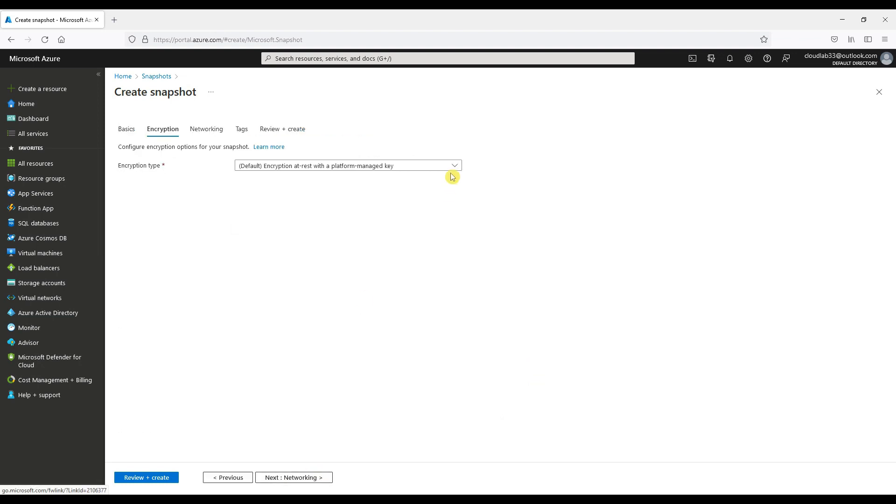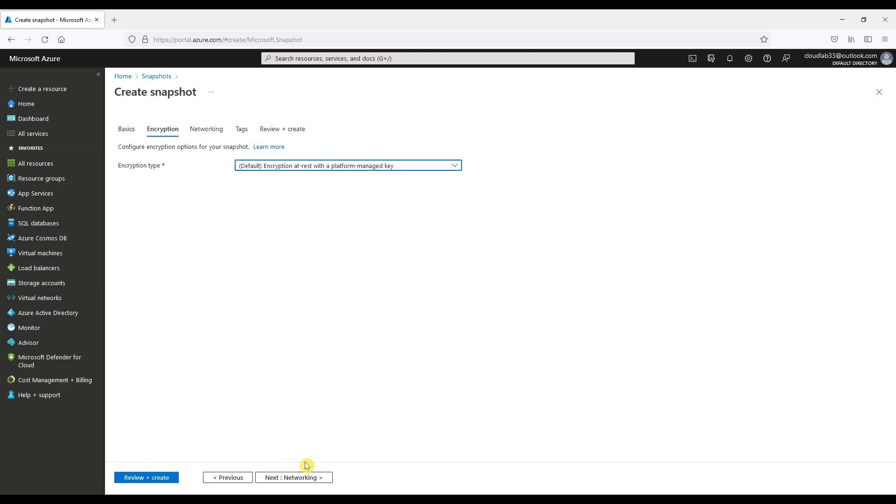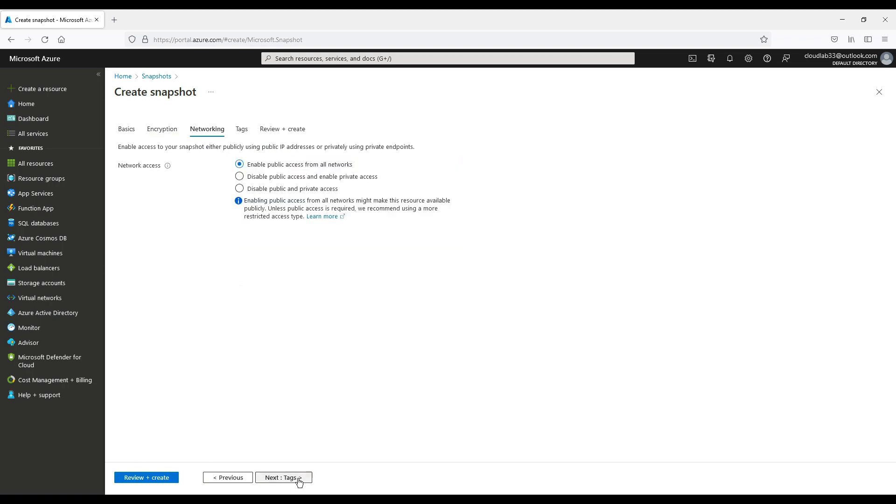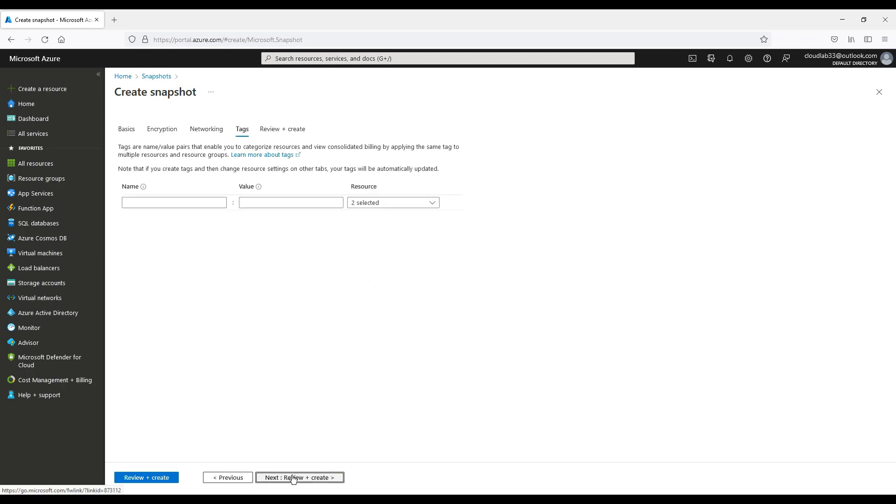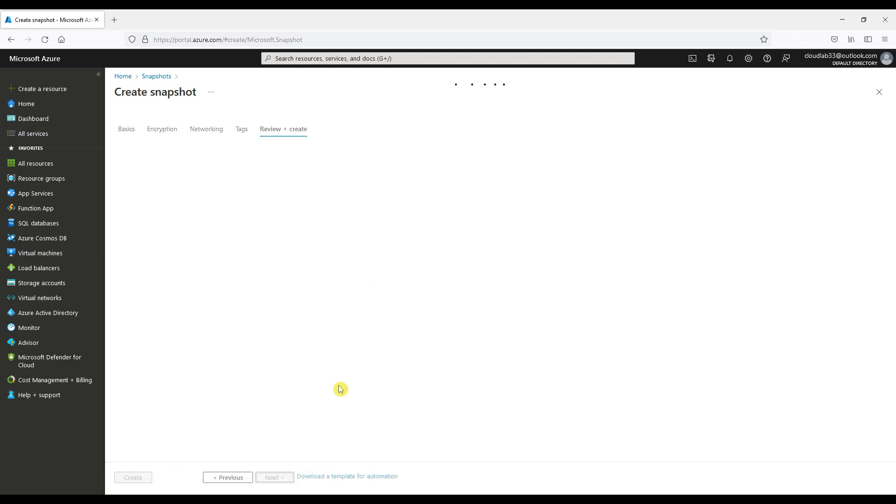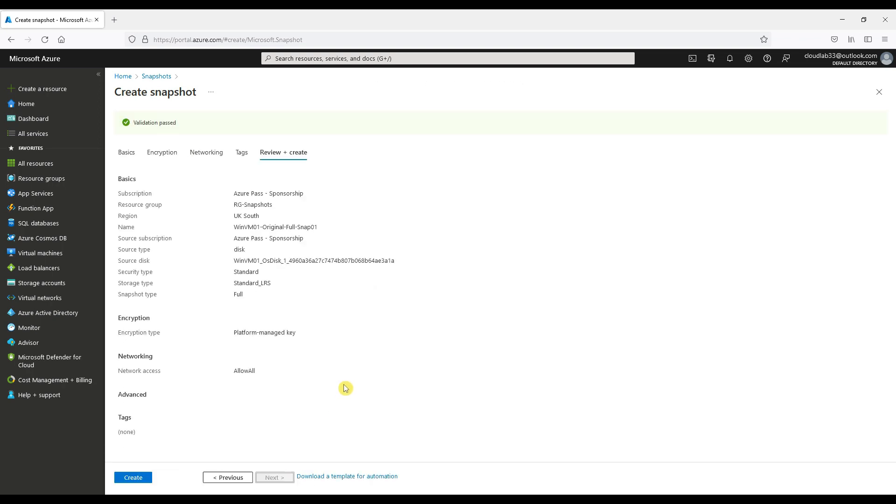We will then choose the default encryption type. We will require full public access. Then we create the snapshot.